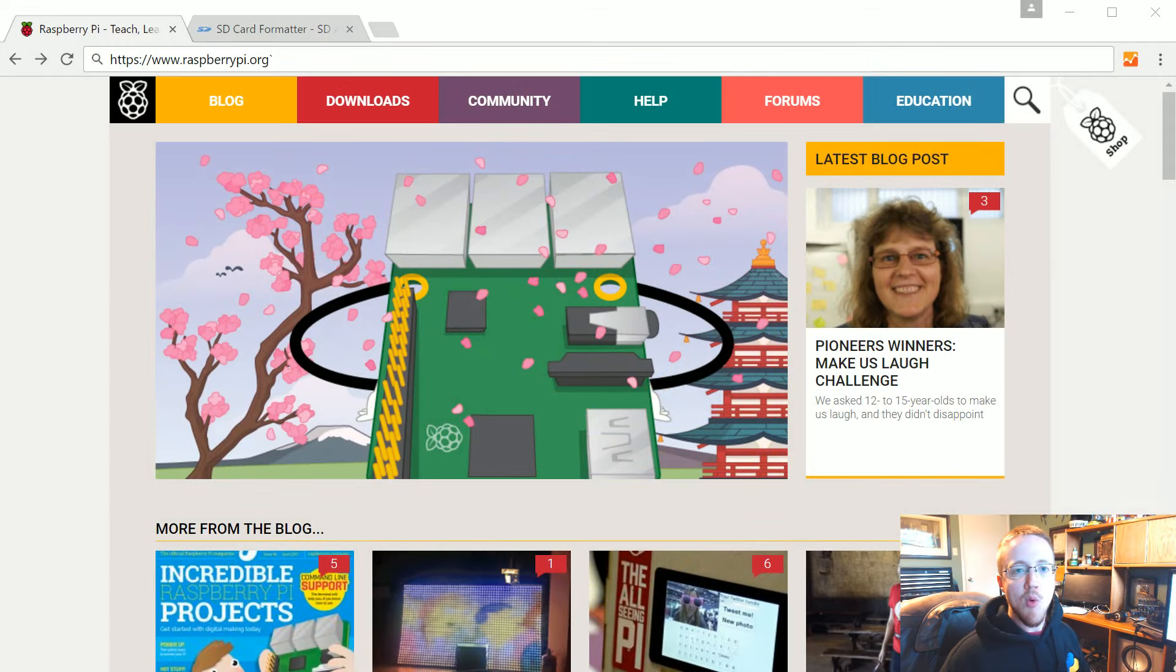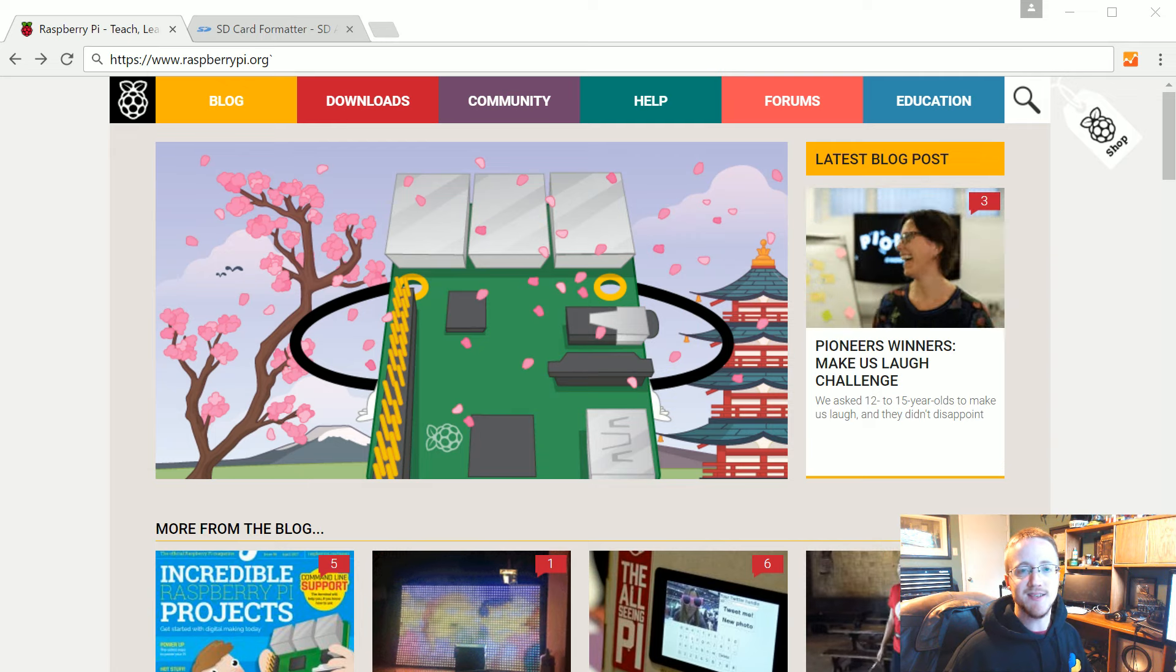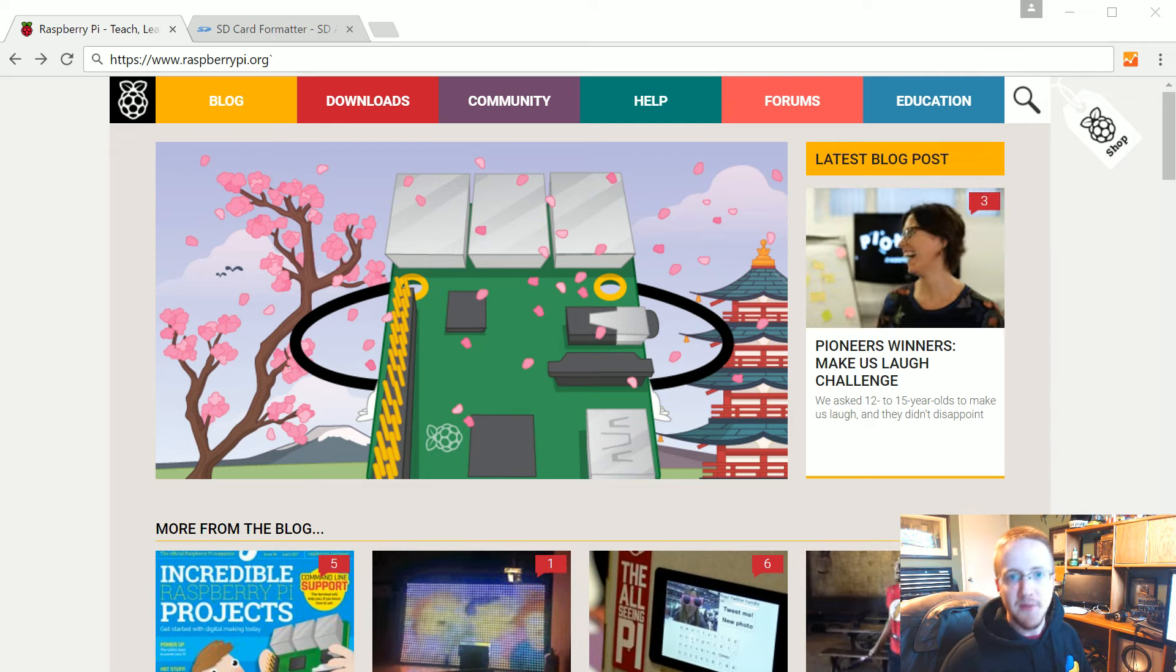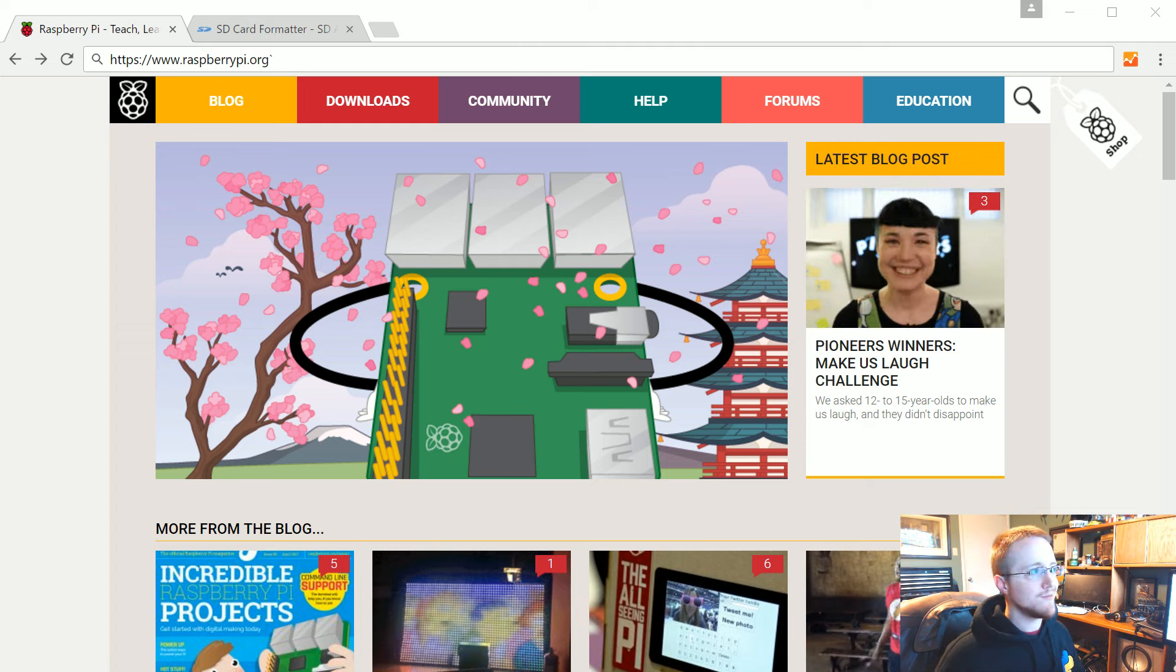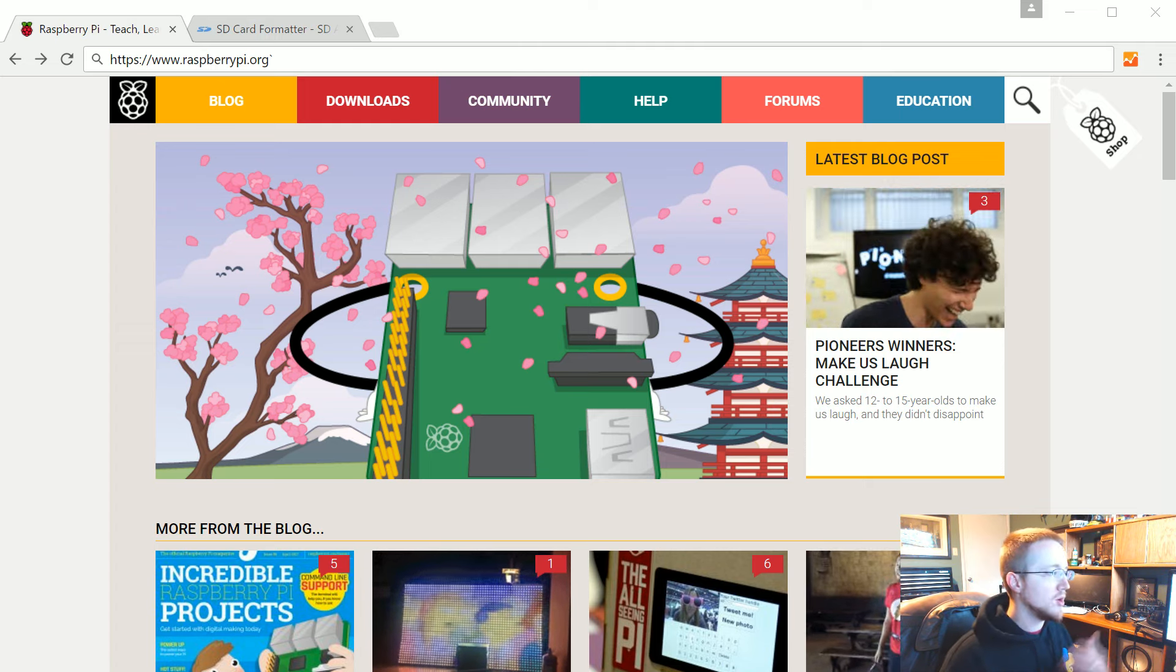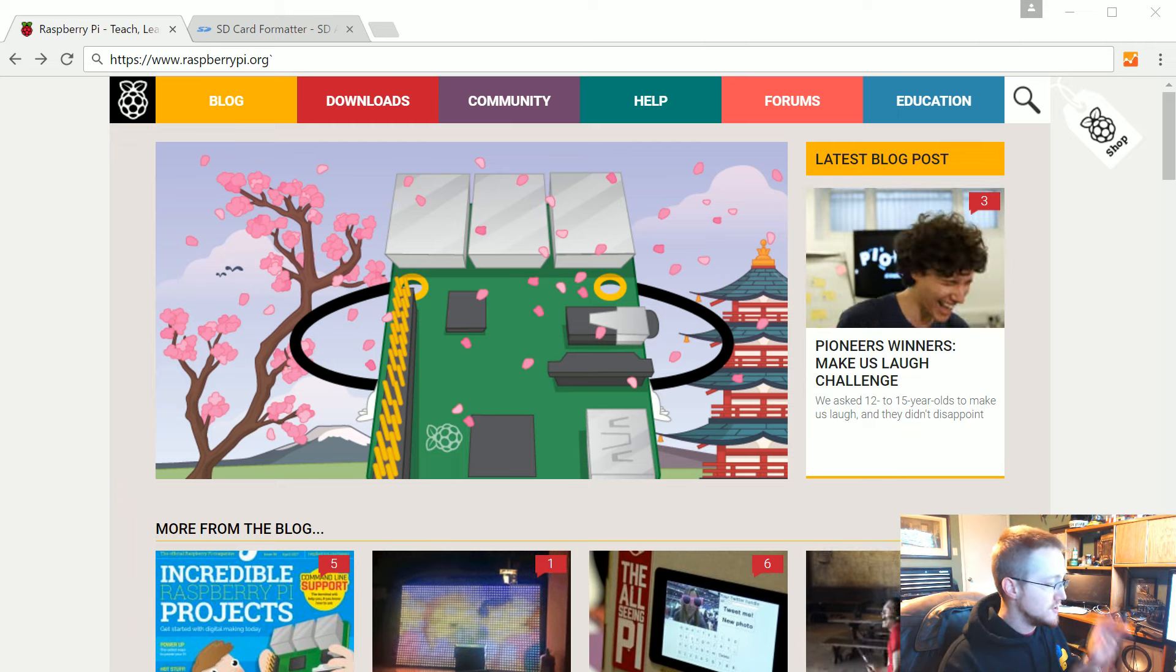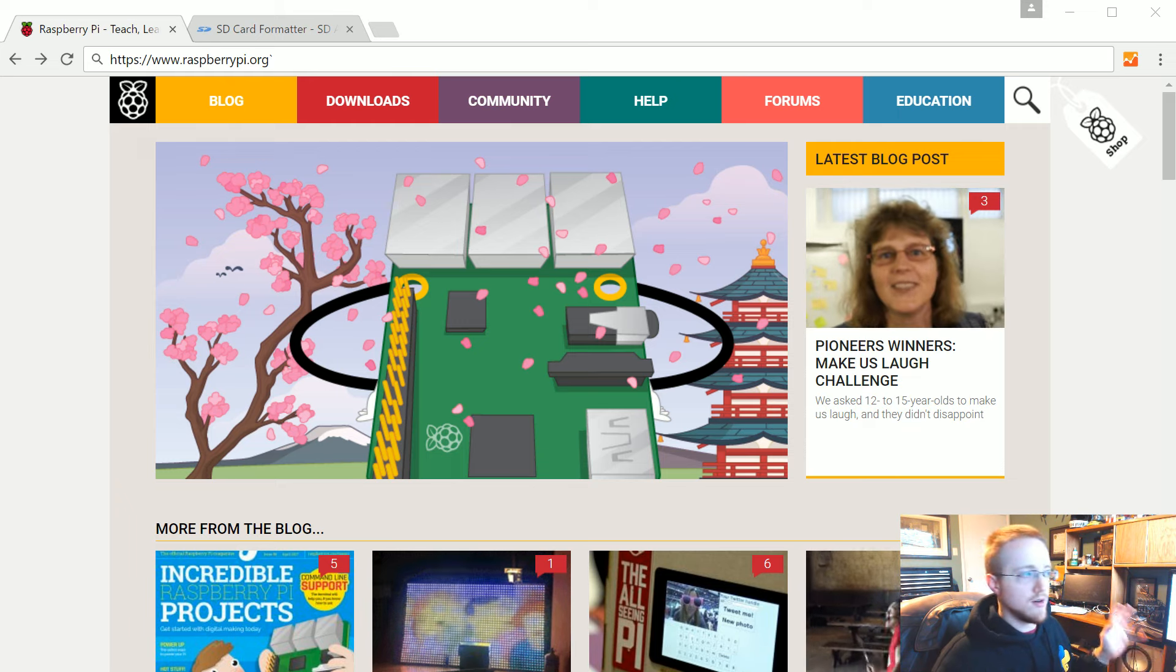What is going on everybody and welcome to part two of our Raspberry Pi tutorial series. In this part we're going to be talking about setting up and installing an operating system to a Raspberry Pi.